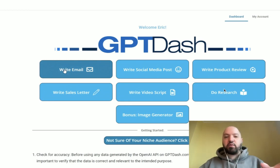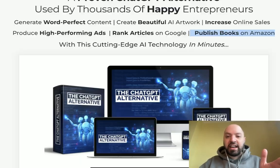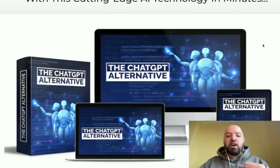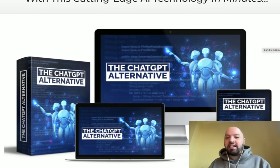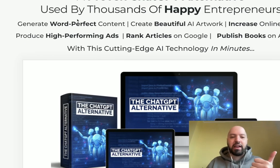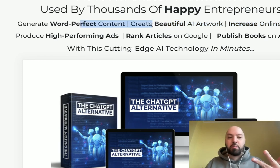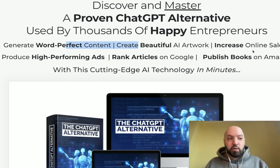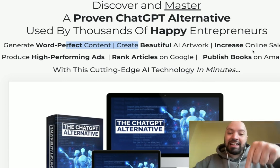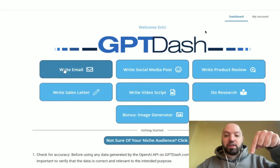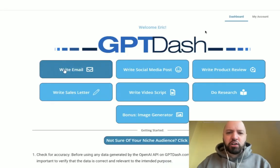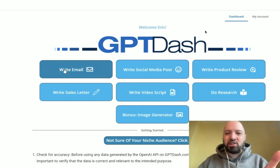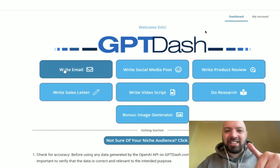Click the link below now, go watch the GPT Dash demo, and see it in action on the sales page. You'll get it for a really cool price, and don't forget that immediately available to you in the back end will be my product, the ChatGPT alternative, which lets you create performing ads, beautiful AI artwork, word-perfect content, and publish books on Amazon — all for free as a bonus when you pick up GPT Dash through my link below. Click that link below now, go check out GPT Dash — thank you so much.